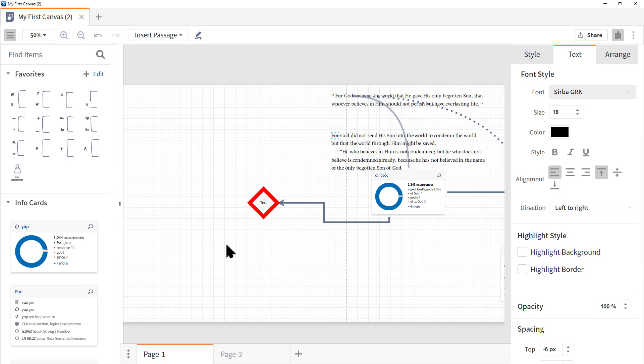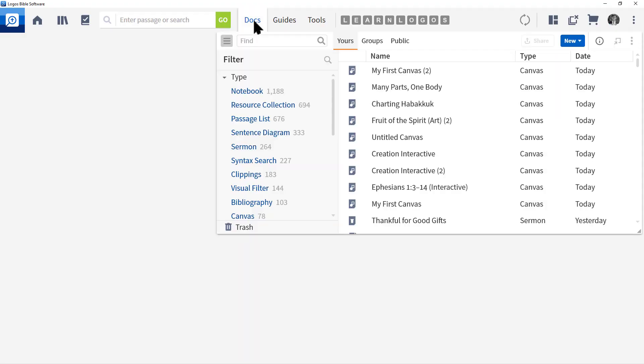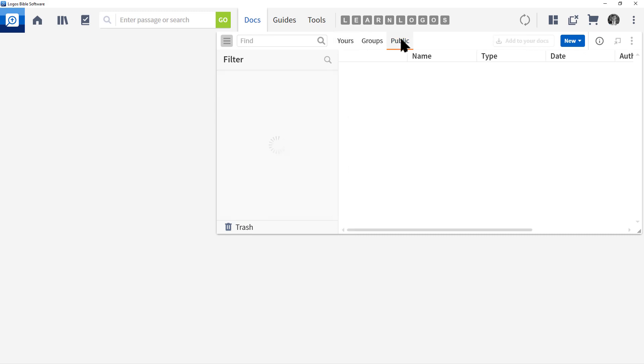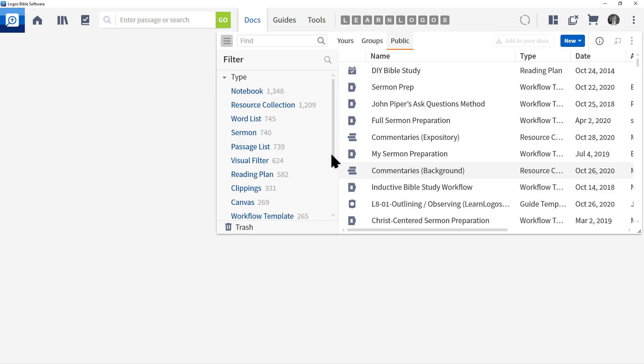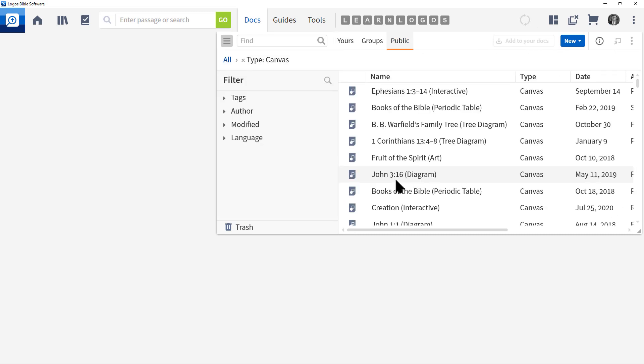Now, before we wrap up canvas, I want to show you some free downloadable canvas documents that really demonstrate how you can use this tool. Let's go to docs and let's go to public. Then at the left, locate canvas and click it. Now I'm just going to open up a couple canvases. Here I have Ephesians 1, 3 through 14. I'm going to hold down the control button. Then I'm going to click on books of the Bible, periodic table. I'm going to click on B.B. Warfield's family tree. I'm going to click on 1 Corinthians 13, 4 through 8, tree diagram, fruit of the spirit, and then John 3, 16 diagram.